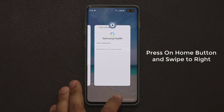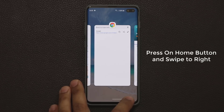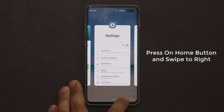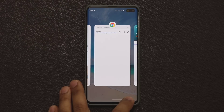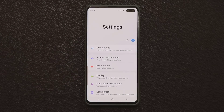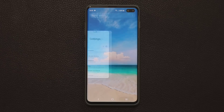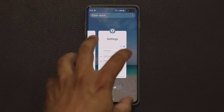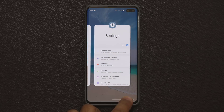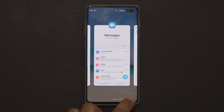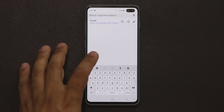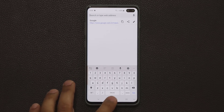So I press and swipe to the left and now I have a different way to access my notifications. As I swipe left and right it gives me a preview of all the windows I can choose, and this preview is in fact larger than the previews in the regular recents pane. When I'm ready to pick one I just tap it and it comes right up.